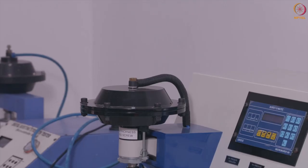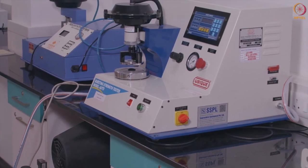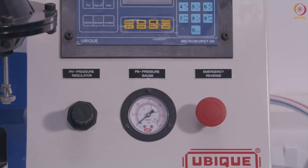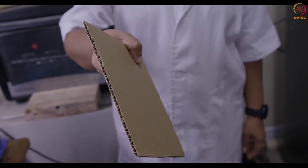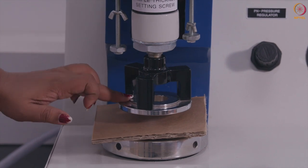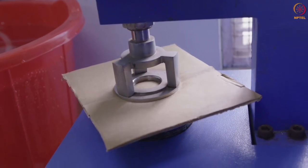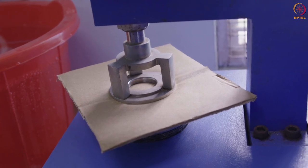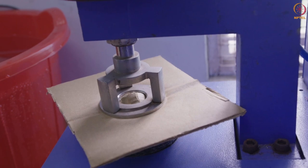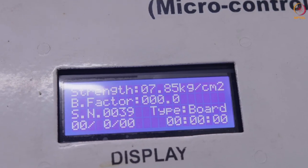This is a digital bursting strength tester. Bursting strength is the measure of the ability of the packaging material to withstand hydrostatic pressure in kilograms per centimeter square. It is widely used as a measure of resistance to rupture, and in many kinds of paper it also gives an indication of tensile strength and stretch. The sample is inserted into the slot, hydrostatic pressure applied via a piston, and the material finally bursts. The bursting strength is then recorded in kilograms per square centimeter.